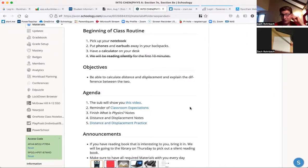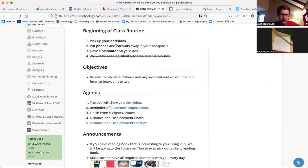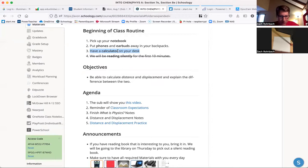Just a reminder of what our beginning of class routine is. Hopefully when you came in, you picked up your notebooks on the front table. Take a moment to make sure your phones and earbuds are put away and then have a calculator on your desk. You are going to need a calculator today. If you don't have one, when we get to that point, I'll talk to you about what you can do.